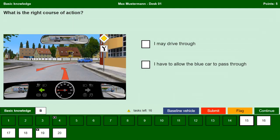What is the right course of action? I may drive through. Yes, we have priority here as we are on the priority road and can therefore drive through in front of the blue car. It is also very important that we signal or indicate left in this situation. I have to allow the blue car to pass through. No, we have priority as we are following the priority road that bends left, so the blue car has to let us go through because we have the right of way.